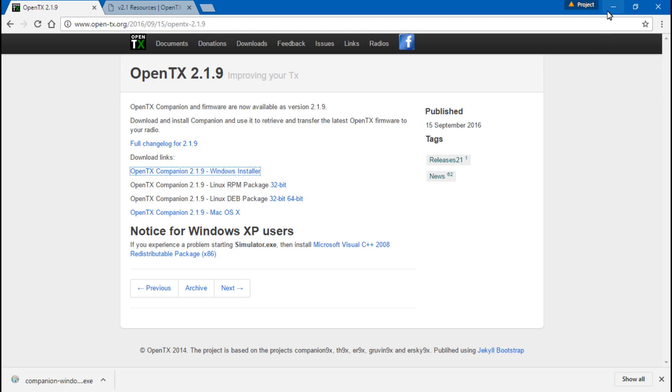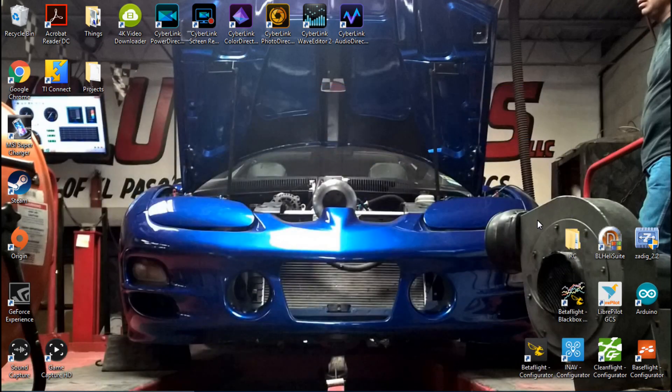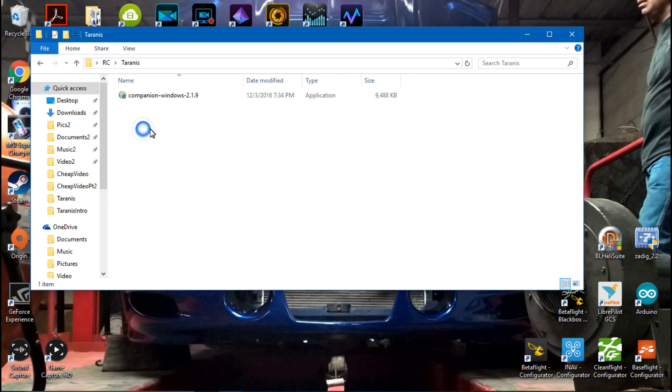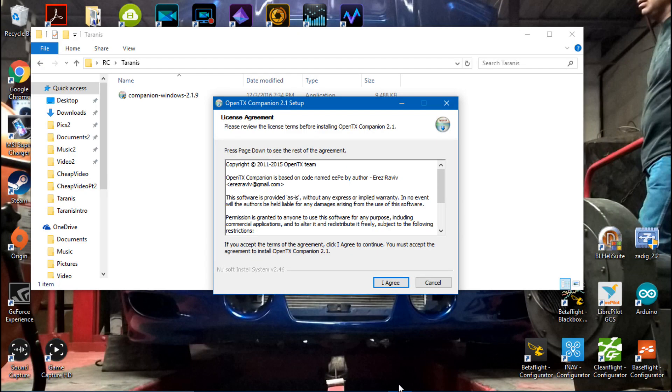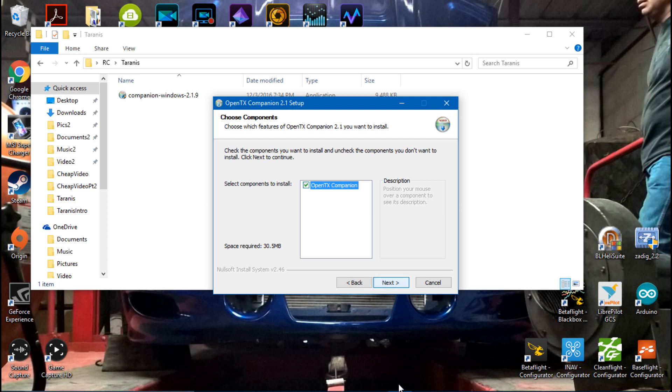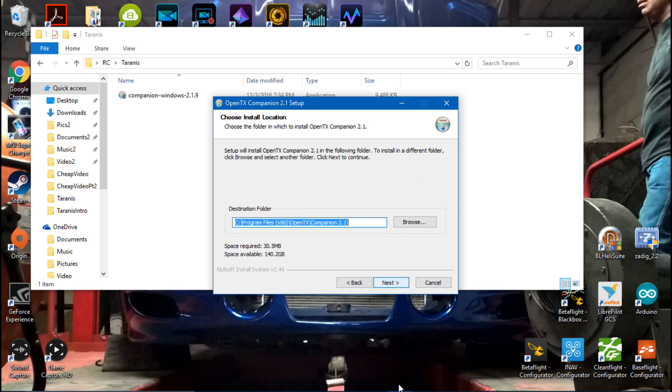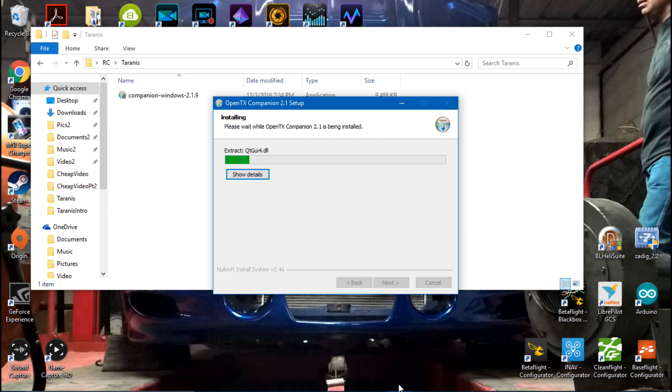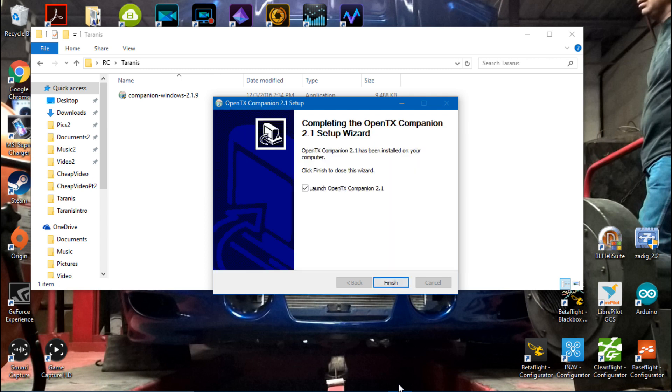Going back to this download, I'm going to make sure it's in my Taranis folder that I've already created, and then click Save. Okay, once that's done, we can go back to that folder and Taranis, and go ahead and click on this. Once you do that, you'll get this screen. Click I agree, Next, Next, and install. Once it's completed, click Next, and then finish.